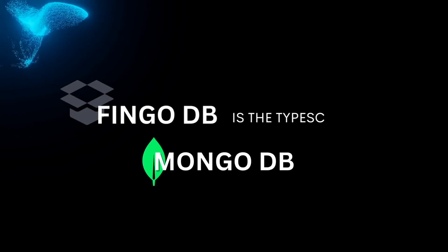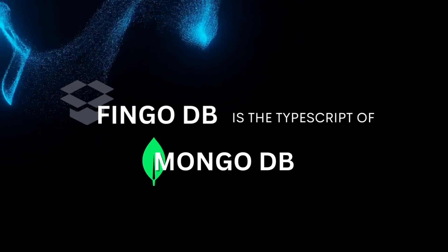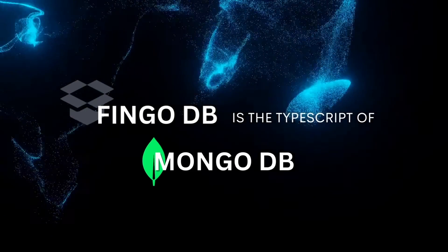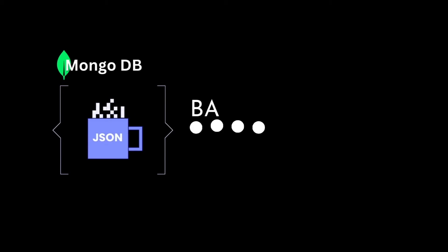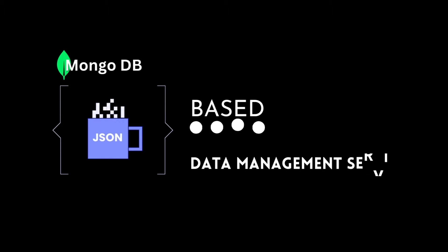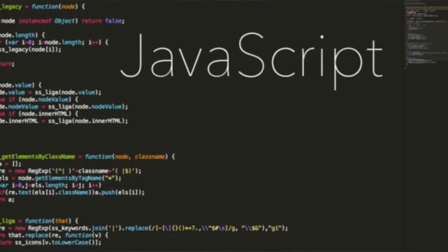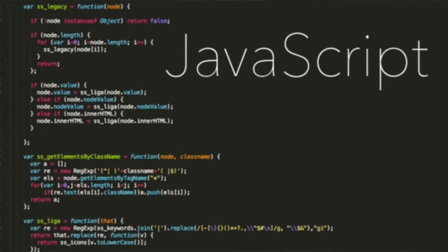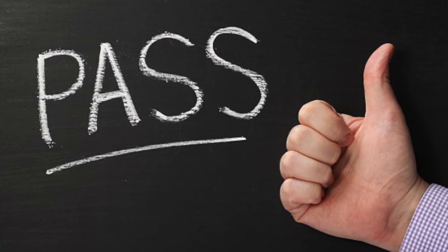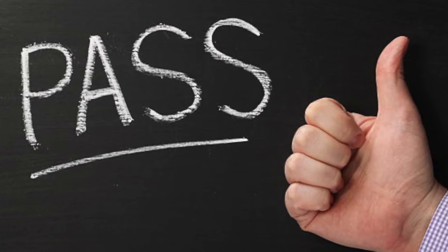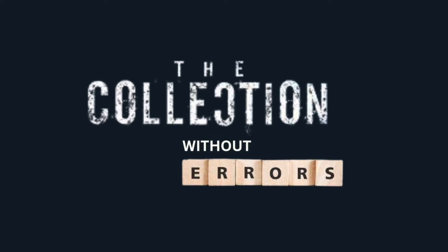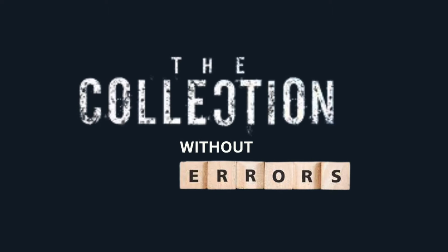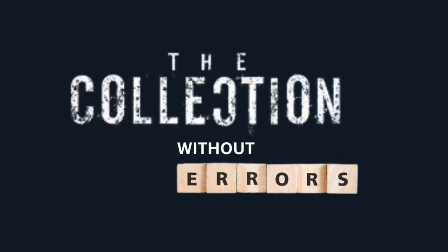BingoDB is like the TypeScript of MongoDB. Let me explain. MongoDB is a JSON-based data management service that's sort of like JavaScript in that you can pass anything into it, into what's called a collection, without any errors.